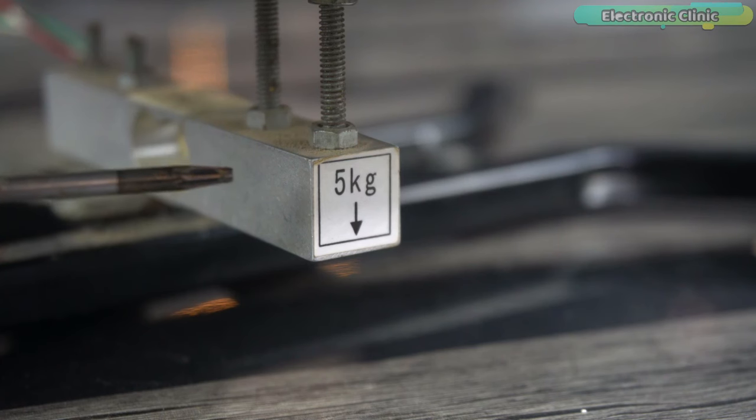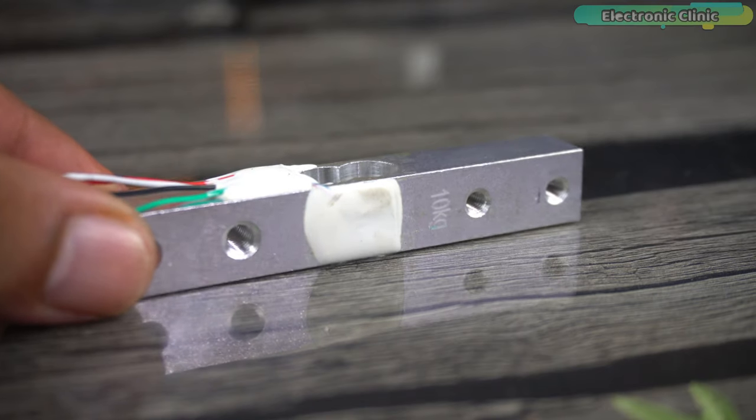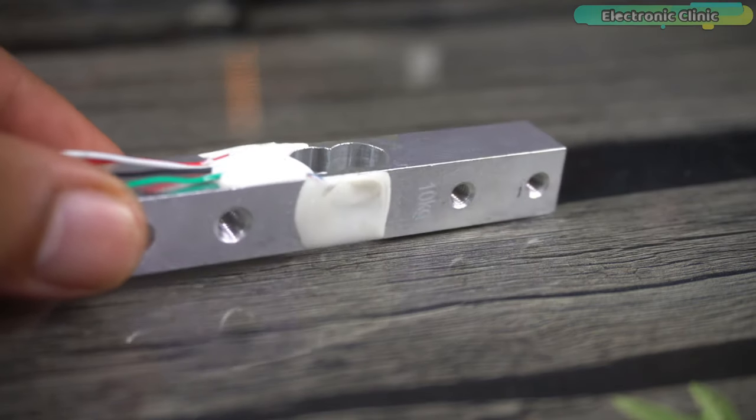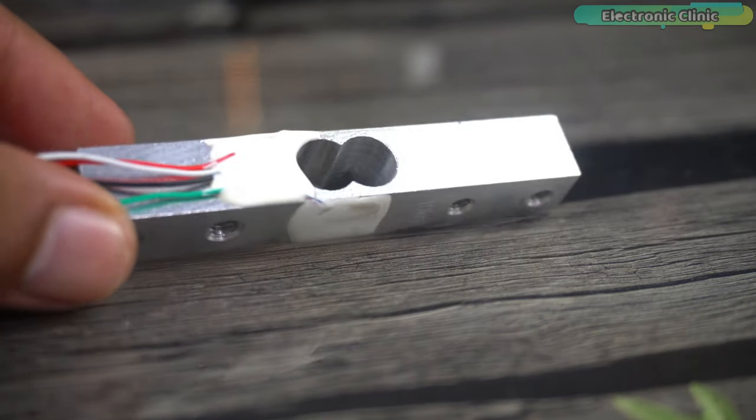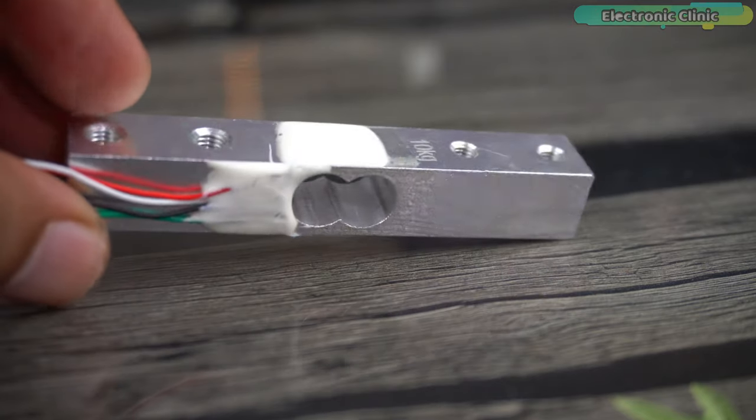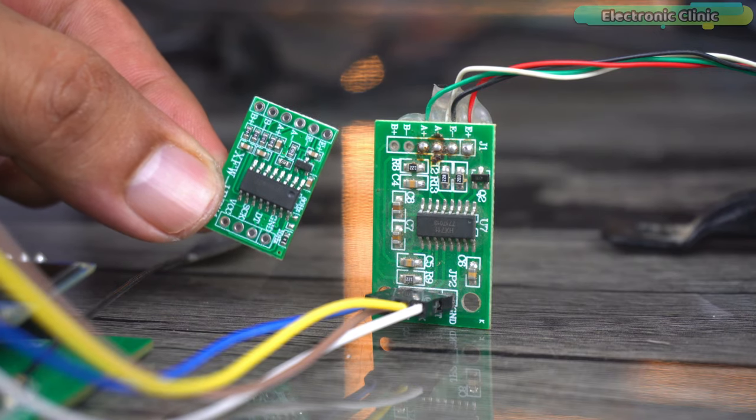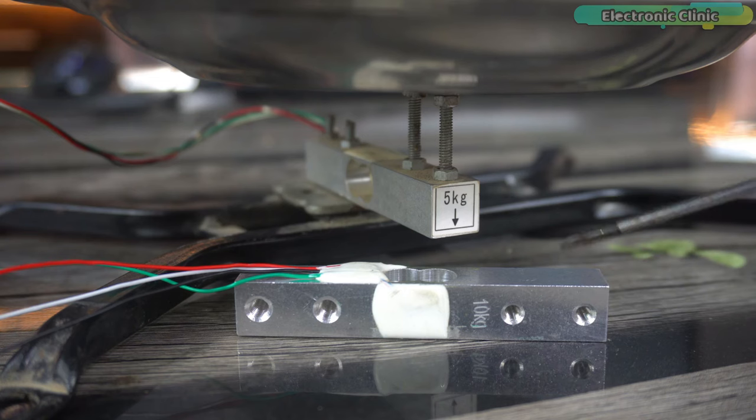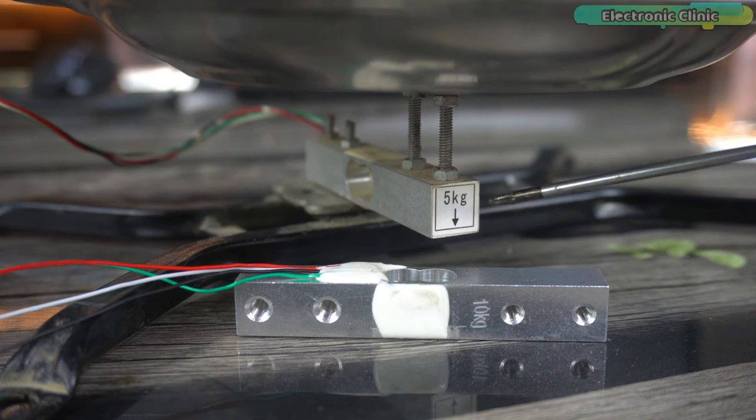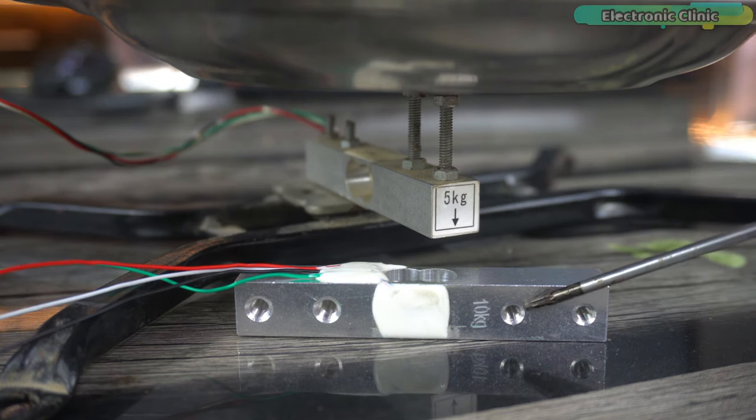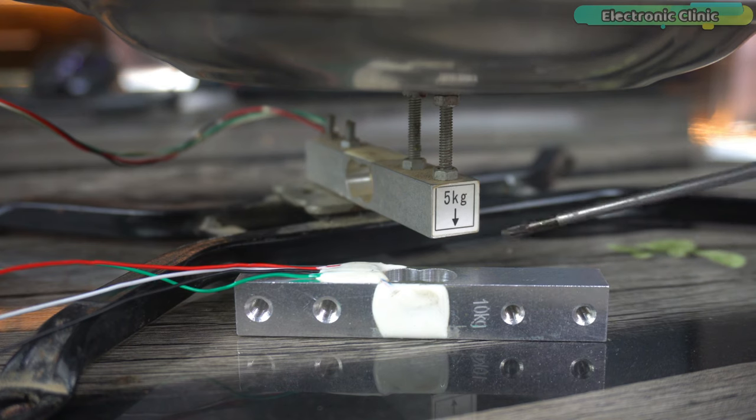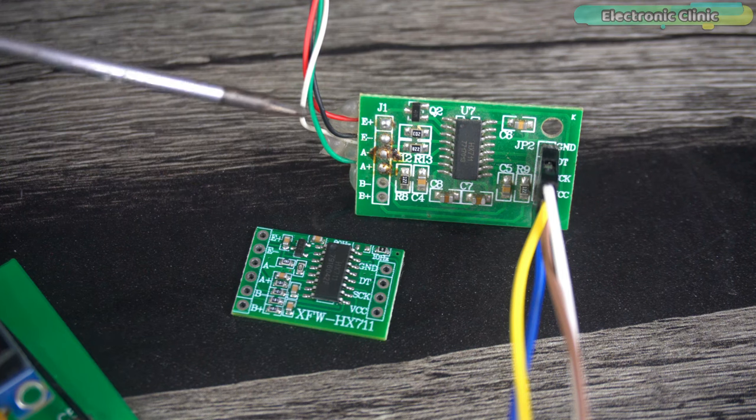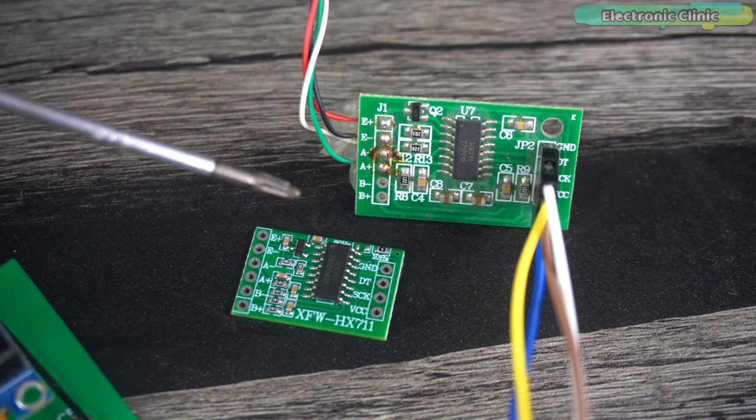It doesn't matter if you have a 5 kg or 10 kg or any other load cell because the method I'm going to explain can be implemented on similar load cells and HX711 amplifier boards. You can see I have two load cells, this one is 5 kg and this one is 10 kg. They have the same size and the same color wires.